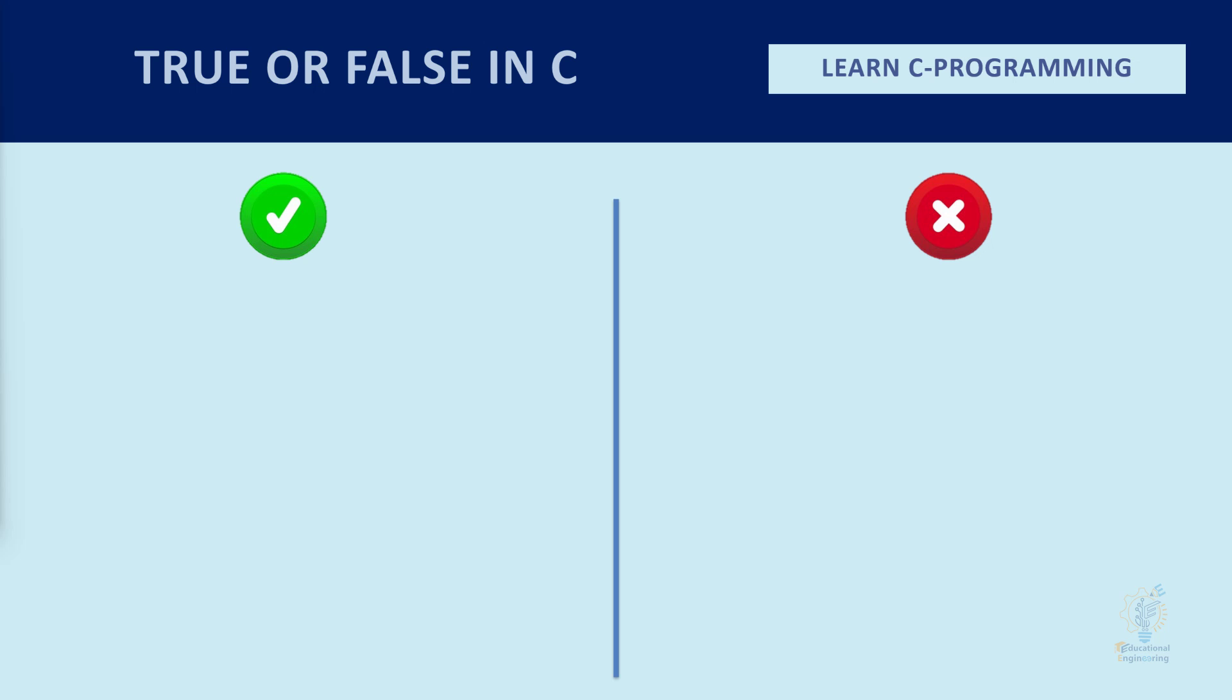Hello and welcome to this new lesson in which we are going to talk about relational operators and true and false in C.